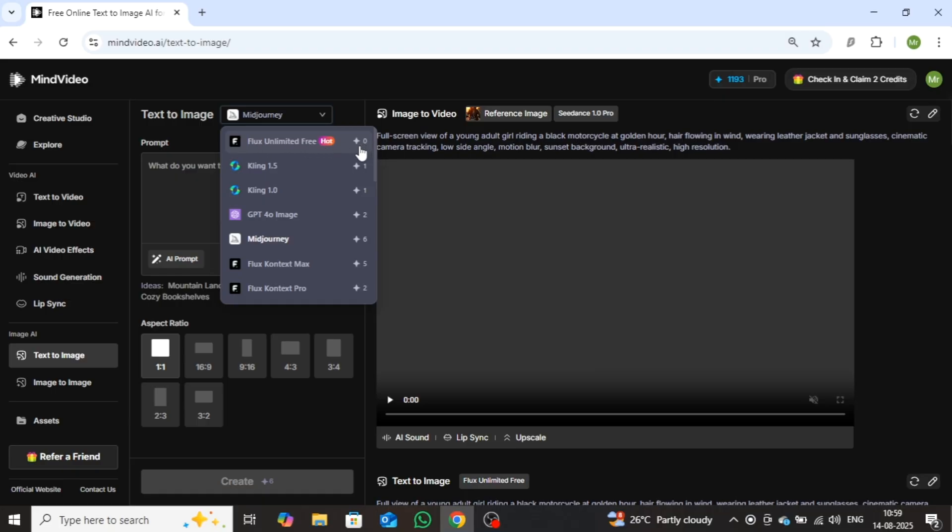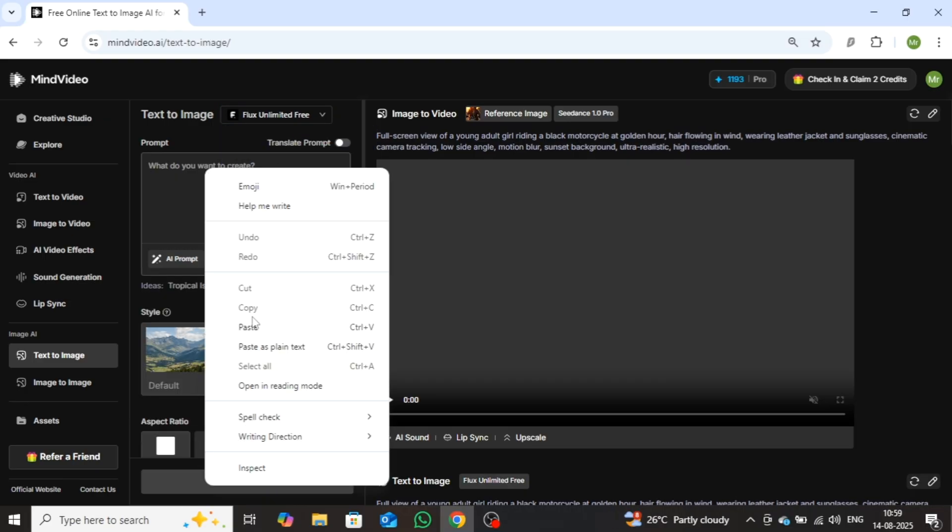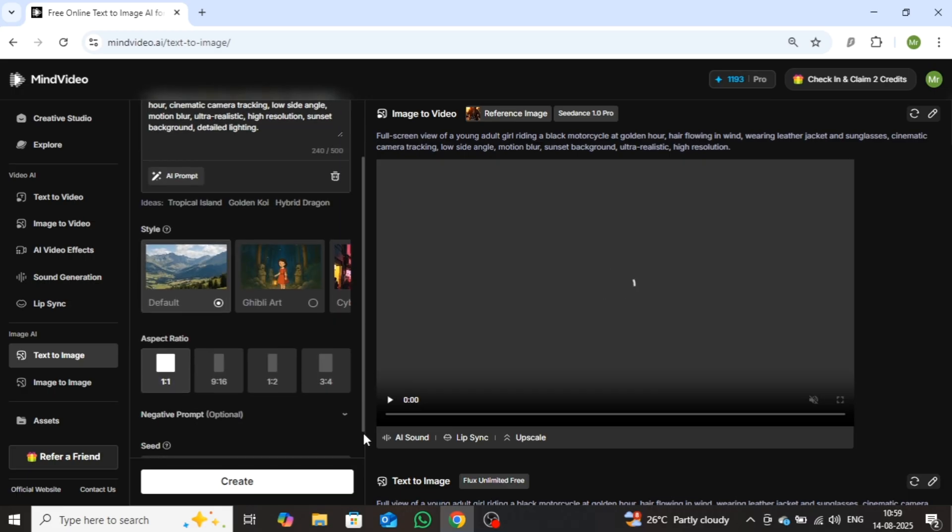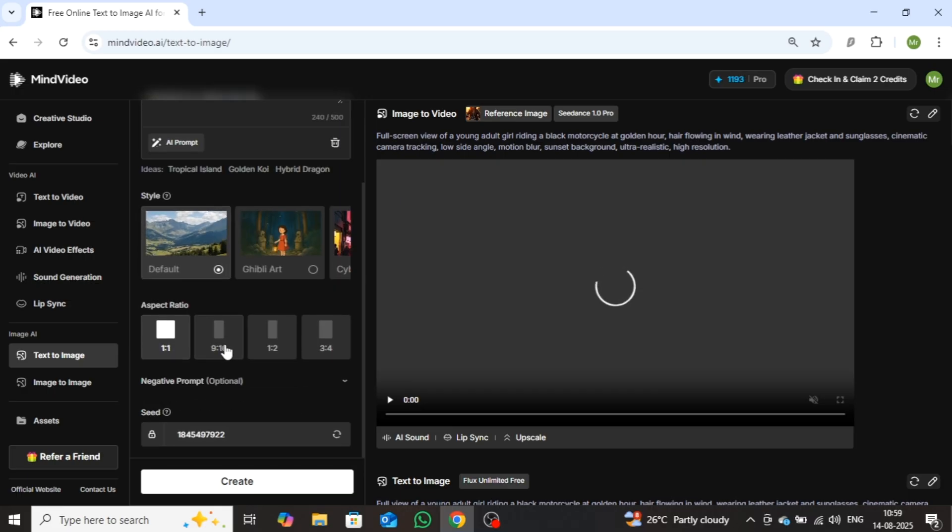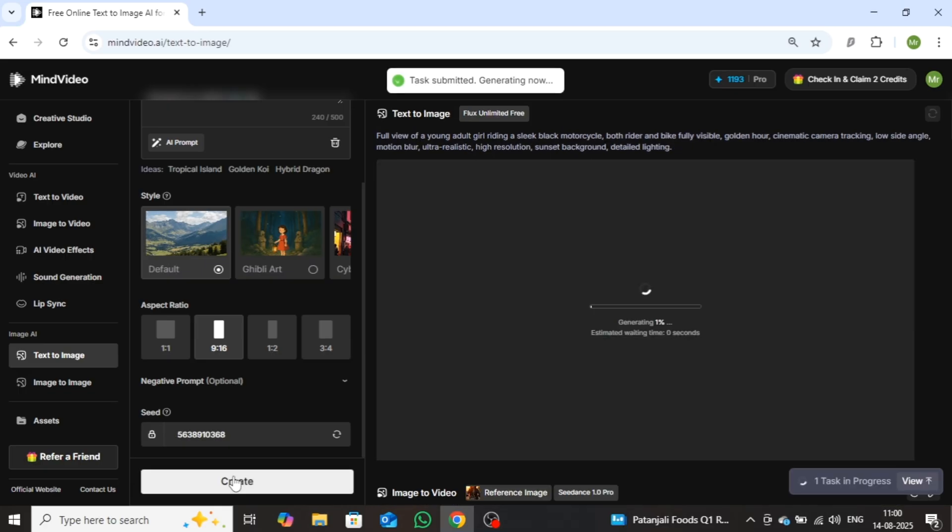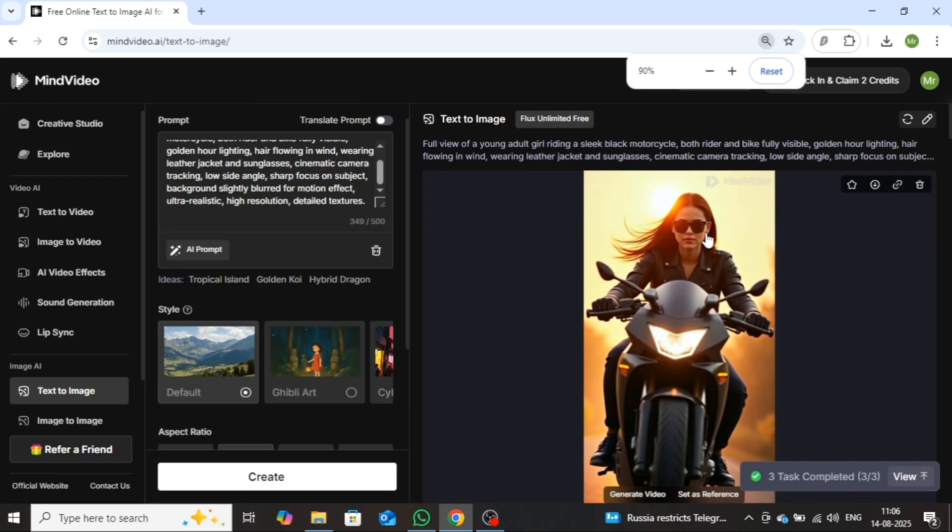It's quite simple. After selecting the model, just enter your prompt in the box below. Choose your preferred aspect ratio. I'm selecting 9 to 16, which works perfectly for creating short videos, and click the Generate button. Within a few seconds, the image will be ready. As you can see, the flux model has produced an impressive result with excellent image quality.